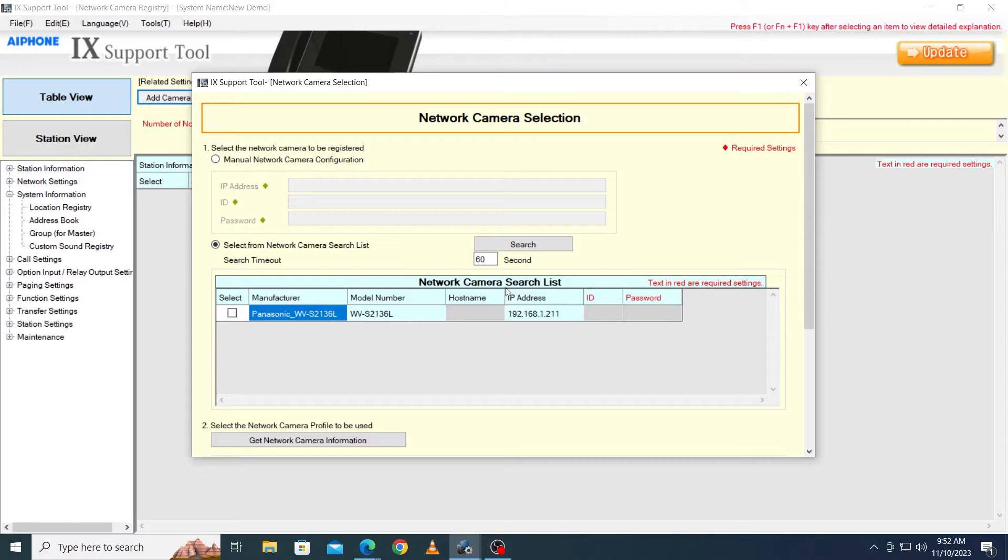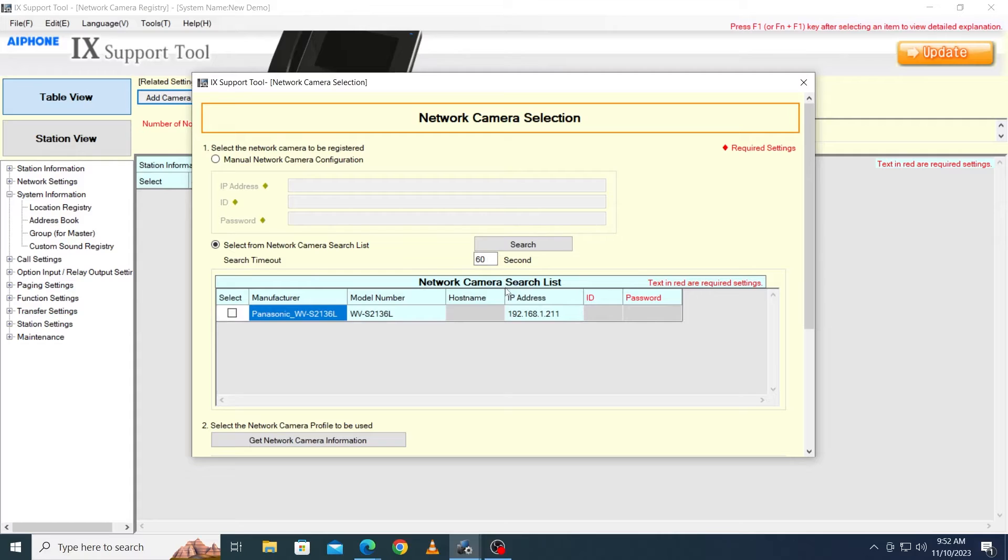If the cameras are not found, place the programming PC on the same network switch as the cameras, make sure that the NIC card on the PC is in the same IP range as the camera and try again.